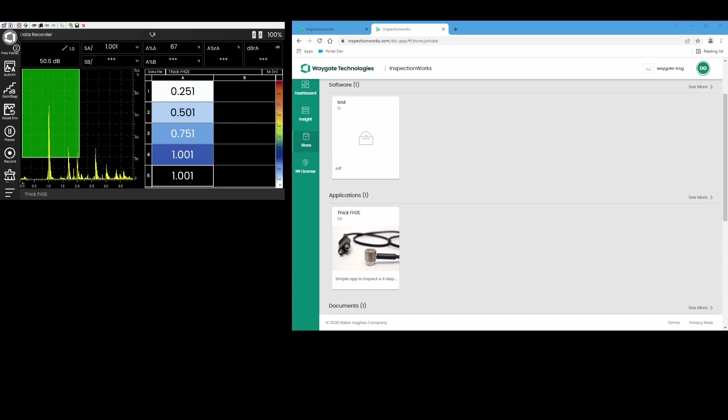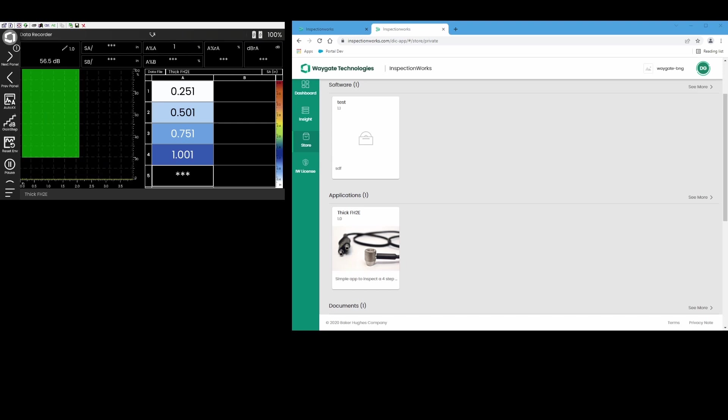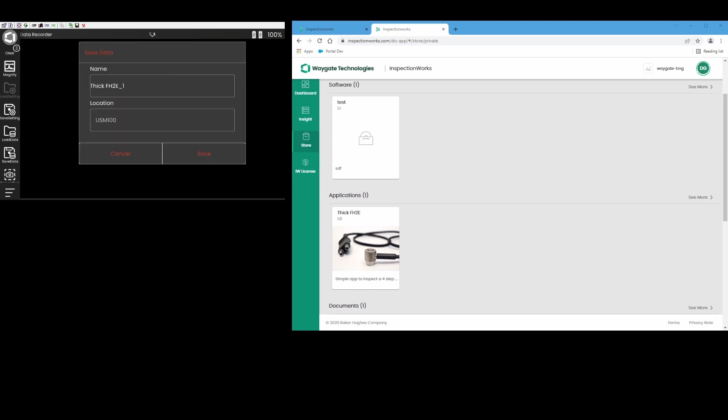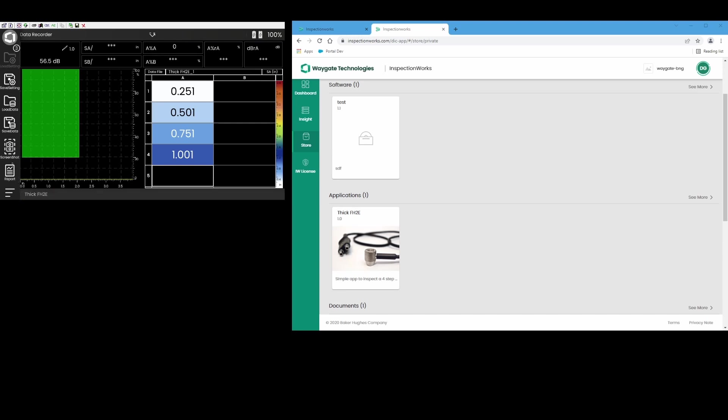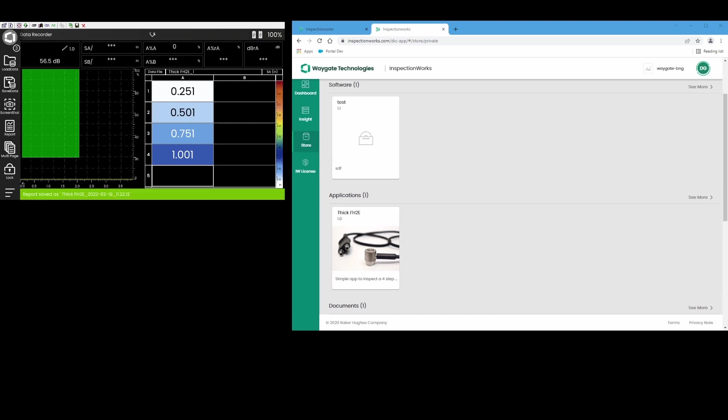So now that we've done a thorough inspection of that block, let's get in here, we'll save our data. Data saved is thick FH2E underscore one. We've gotten some screenshots. Let's throw a quick report in there.